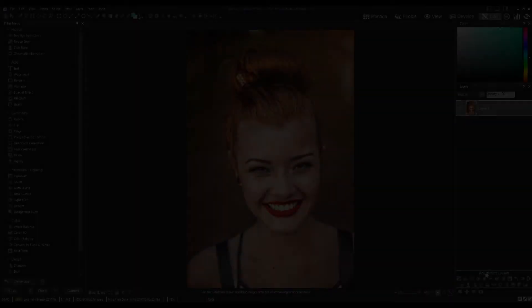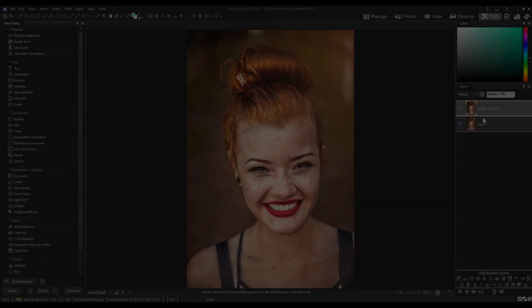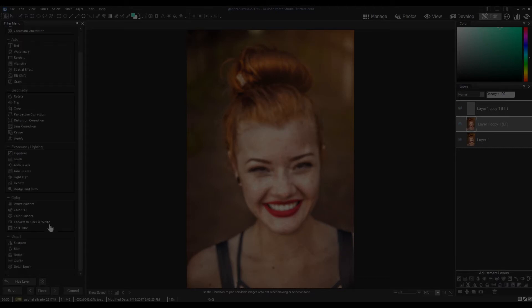Hi, welcome to ACDC Photo Studio 2018. My name is Adam. In this video I'm going to show you how the new frequency separation tool works.